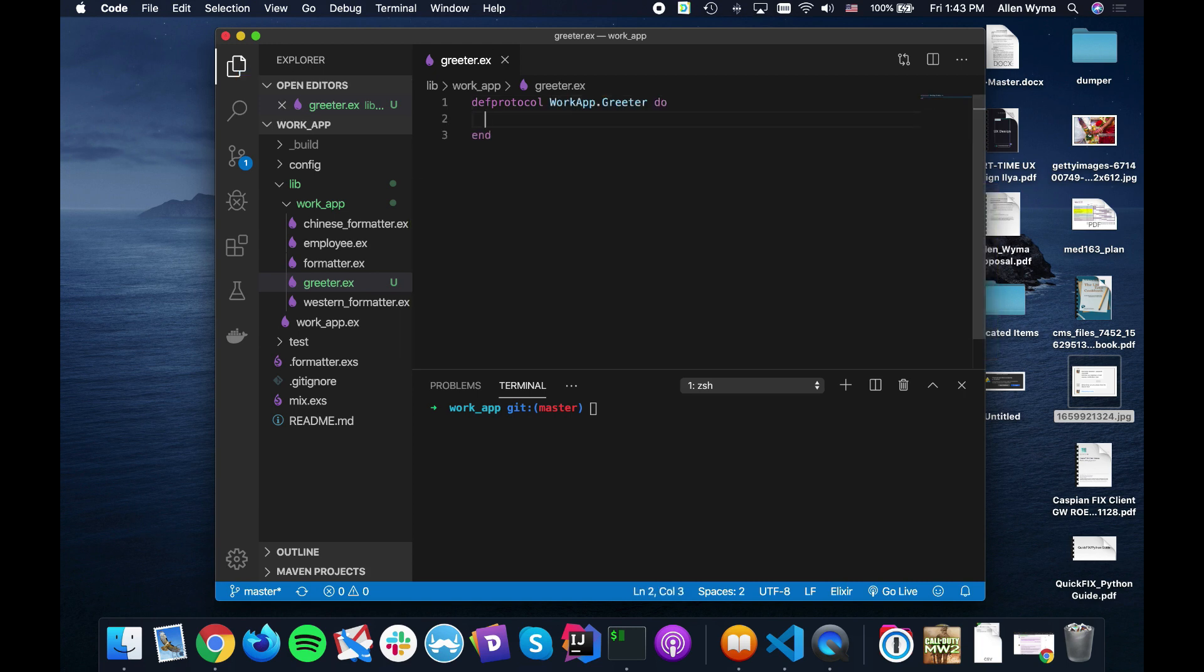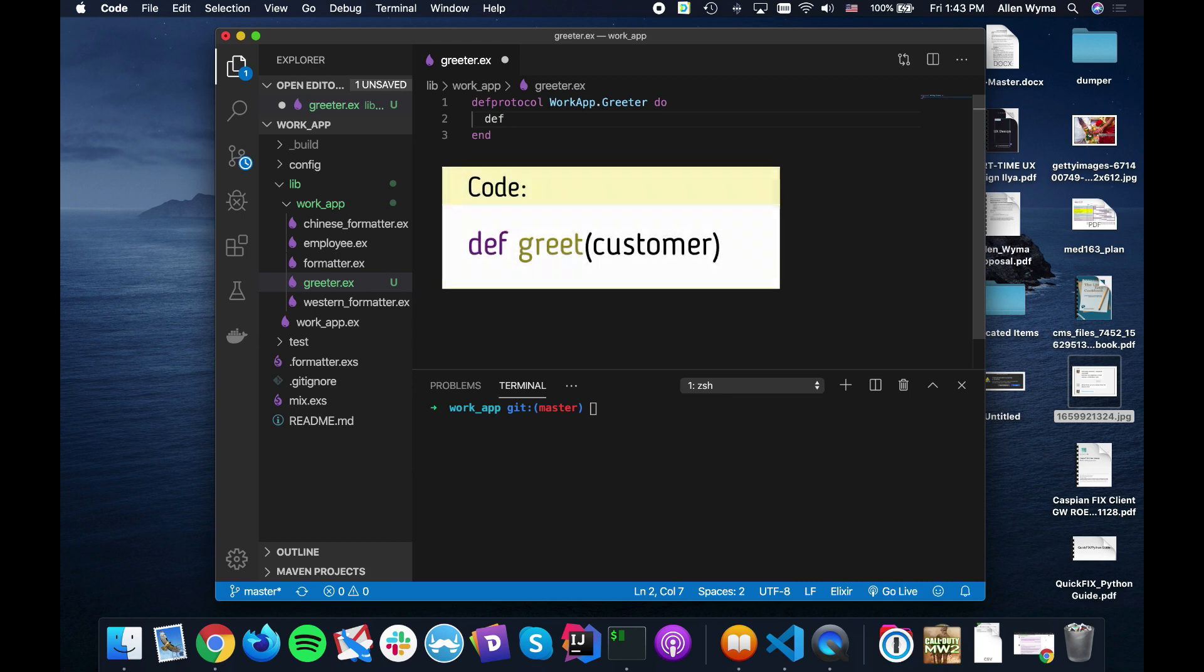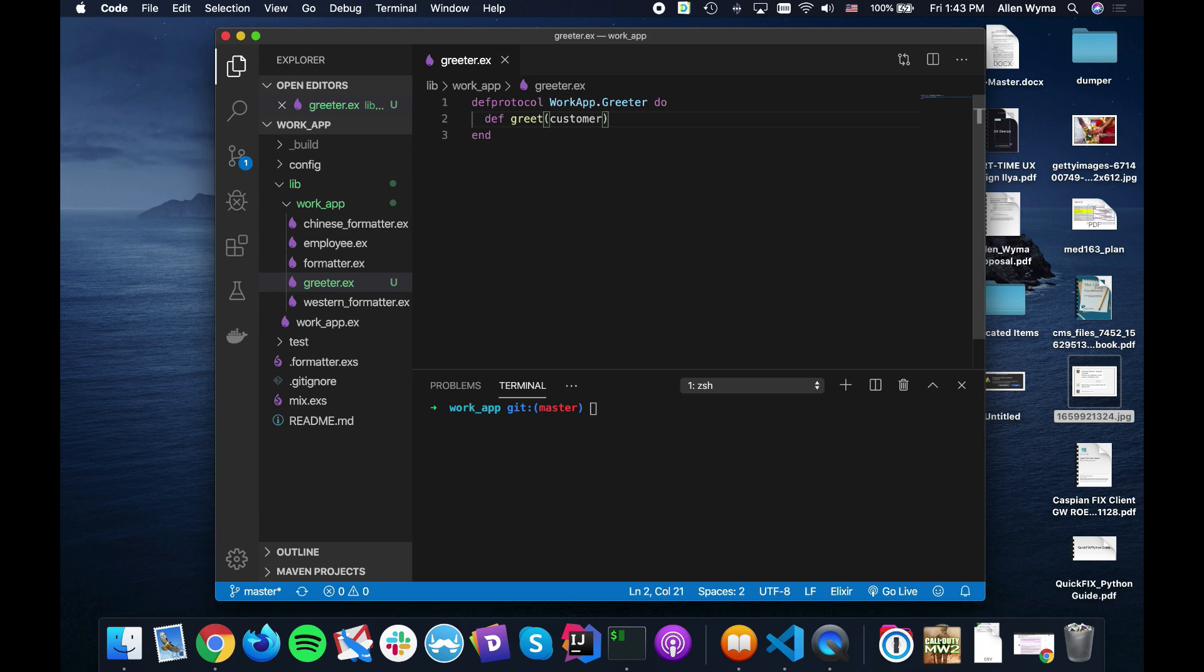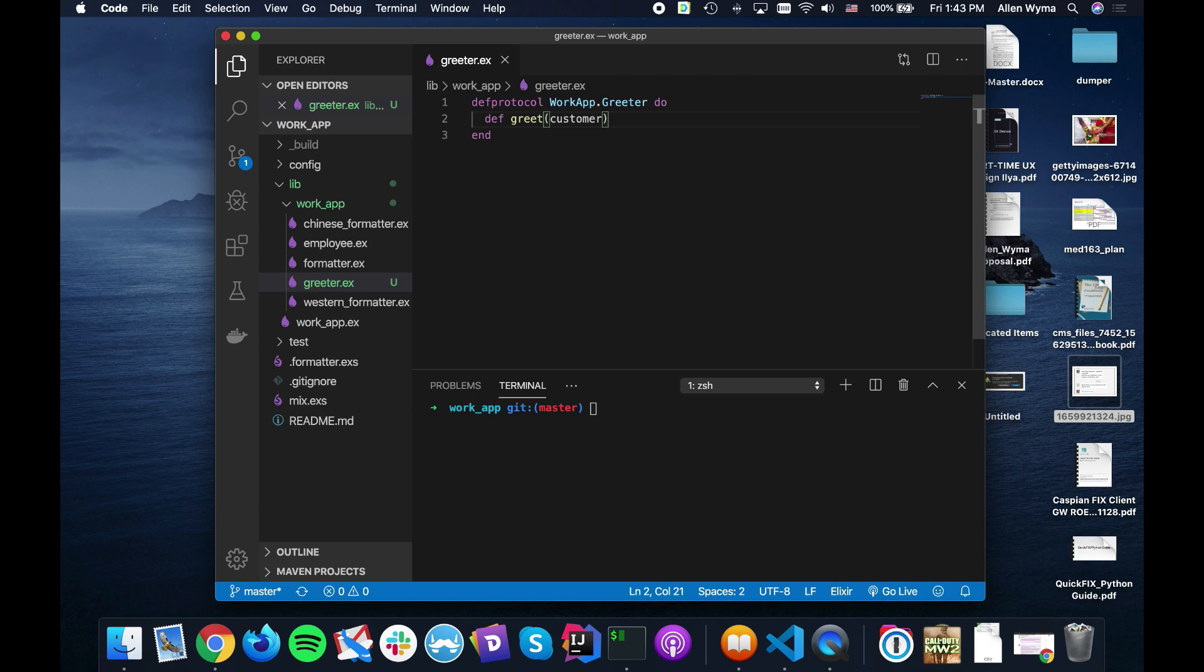And here we're going to define that it will greet a customer. So we're going to create a customer, and in this case we have Western customers and Chinese customers because when you greet them you're going to be greeting them differently. Same thing with our formatter, we have the surname first and then the given name last for the Chinese style. And in our Western customer we're going to have the first name first and last name last. I'm going to use those names because it's quite standard to use this terminology.